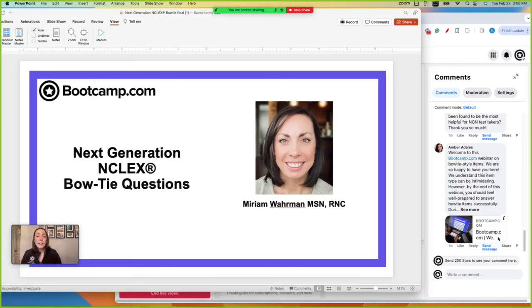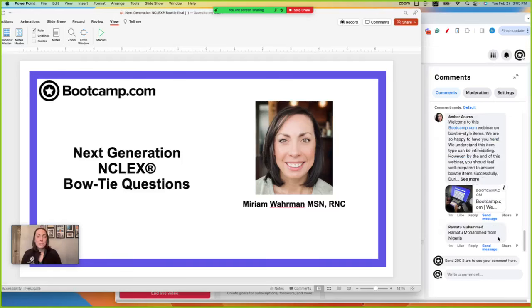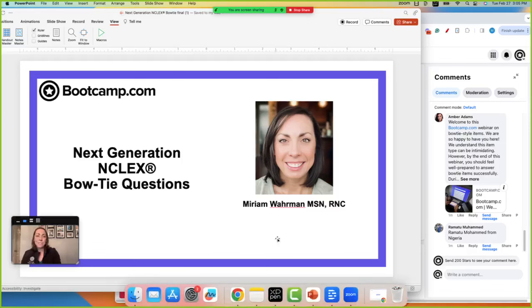We've been seeing a lot of feedback about bow ties and how intimidating they can be, and we're here to help you understand them during this webinar. When you leave here, I want you to feel confident in how to approach this item type when you see it. If you have any questions as we go, please submit them in the chat and Amber will be helping to answer them. I'll also be asking you guys questions to interact with you throughout the webinar, so feel free to drop your answers and responses in the chat.